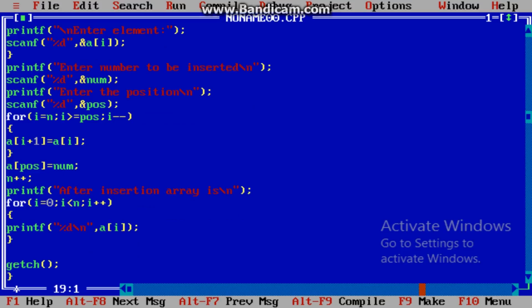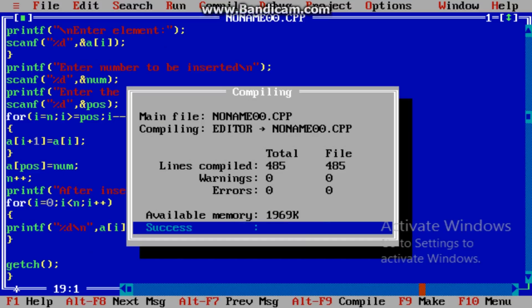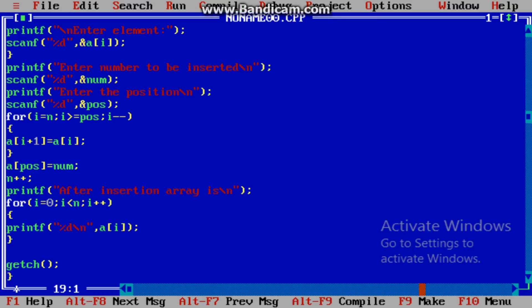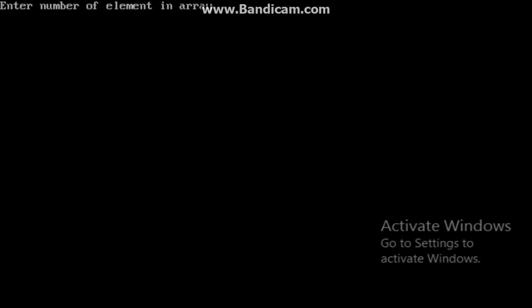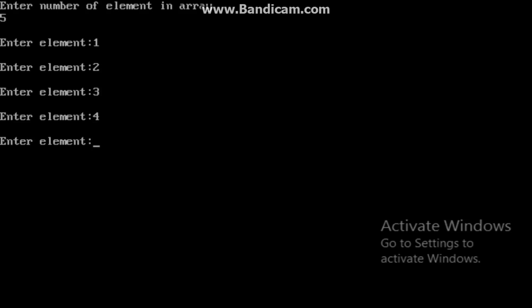Just compile the code — no error. Run the code. Enter the number of elements in the array: 5. Enter elements: 1, 2, 3, 4, and 5.